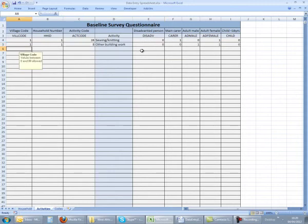Continue until you have entered all the data for 10 questionnaires and remember to save the file. In your team, discuss this method of data entry. Be prepared to provide feedback to the other teams.